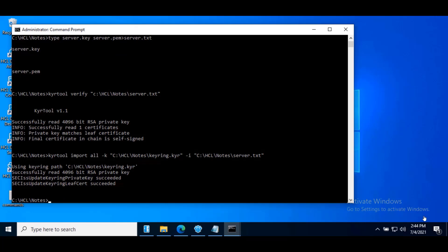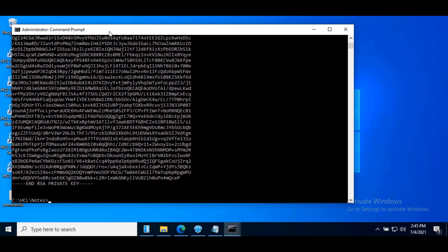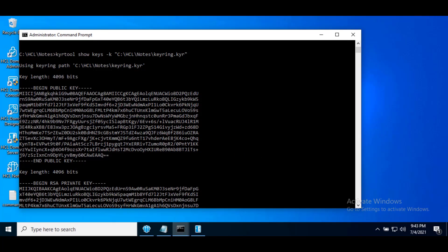Now we will examine the resulting keyring file using command. Hit enter. So here we can see the command output.